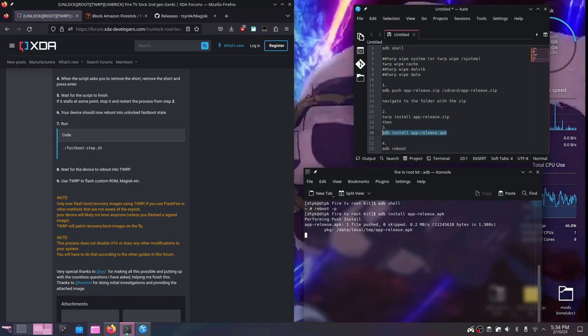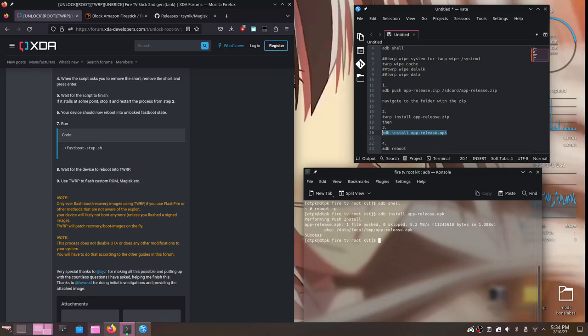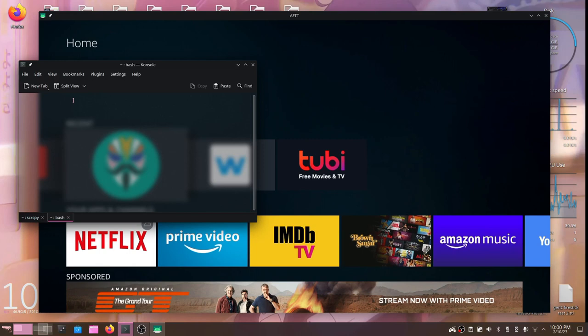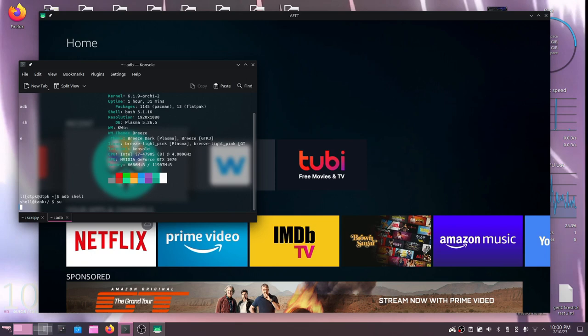Now from this point in time if everything is successful Magisk should be installed. You'll have an icon which you couldn't have had before and that will mean everything is working. To test that out all I did was go into my terminal, open up an adb shell, type in SU and we should see a message on screen asking us for basically admin privileges, root privileges. Just accept that and then from there you have root privileges.